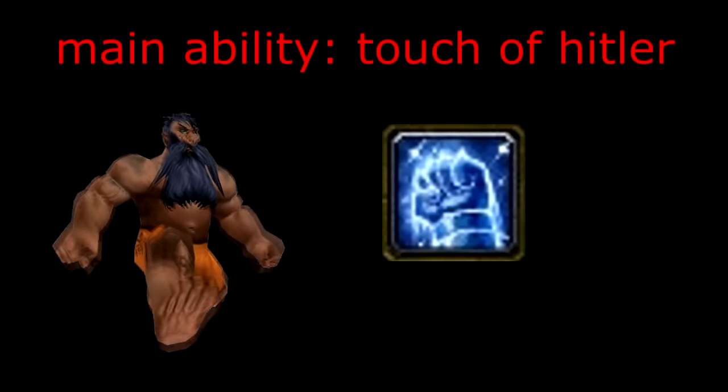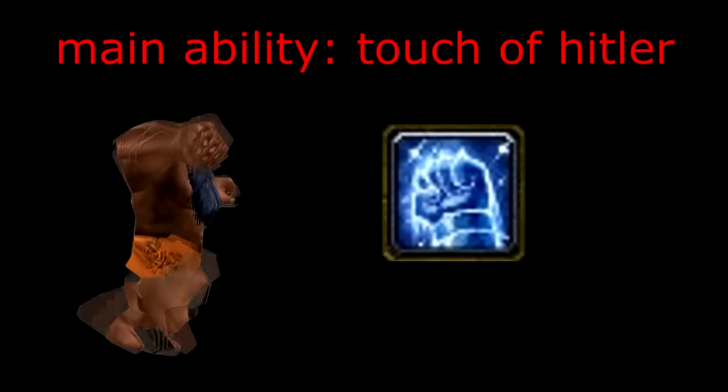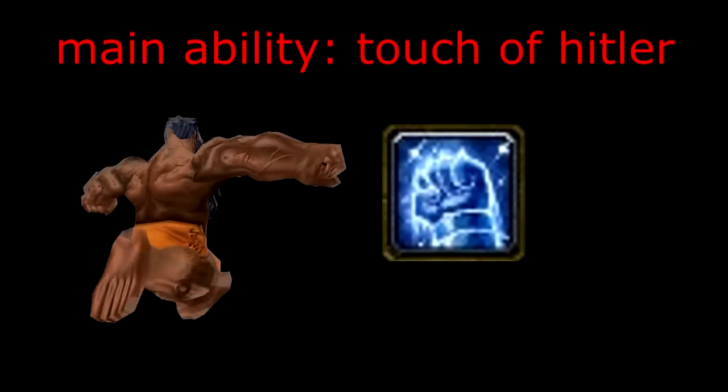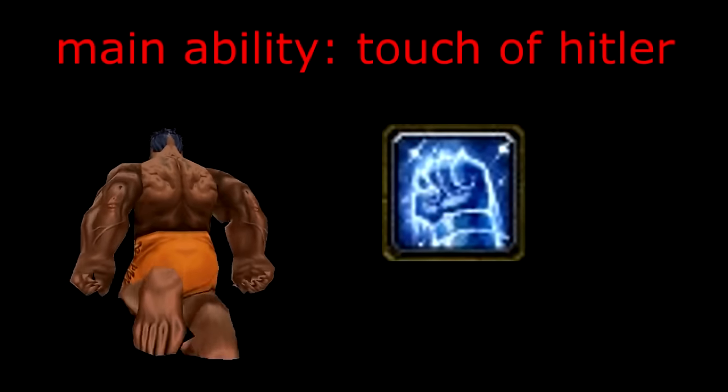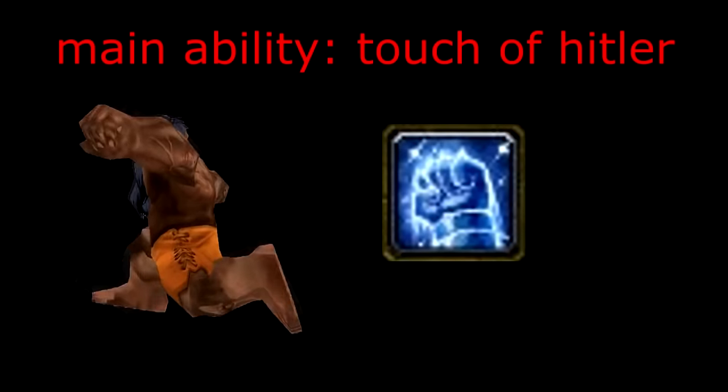Main ability, Touch of Hitler! Instantly kills all enemy targets within 200 yards.